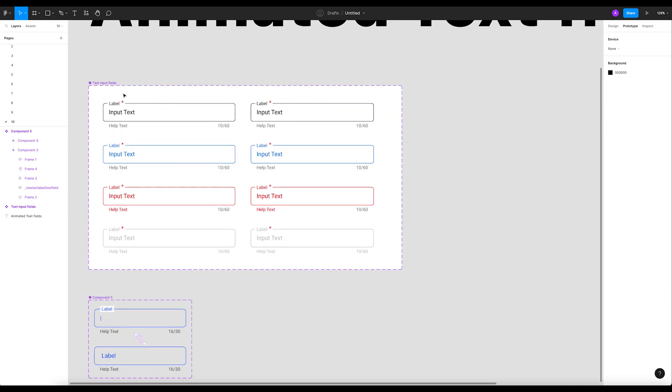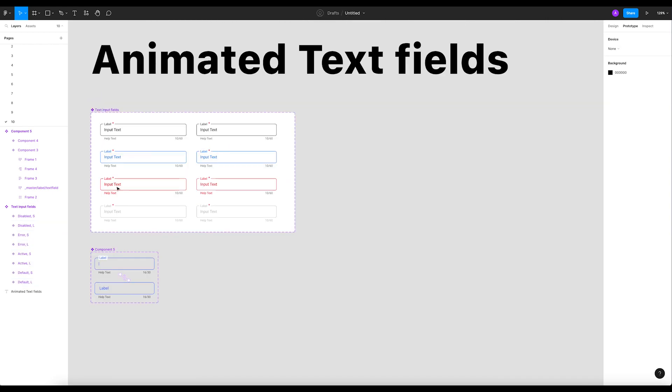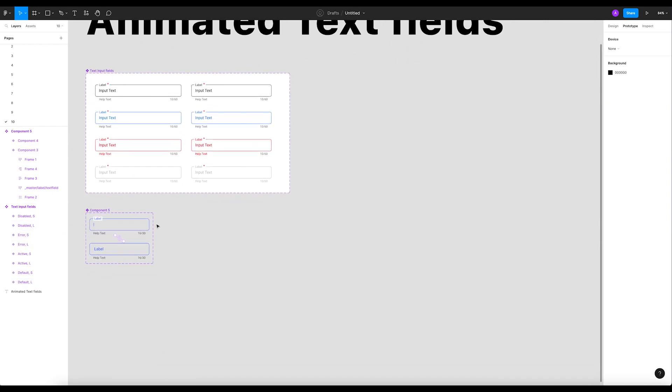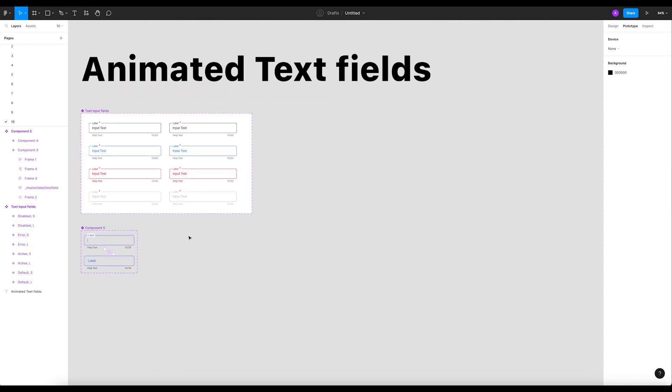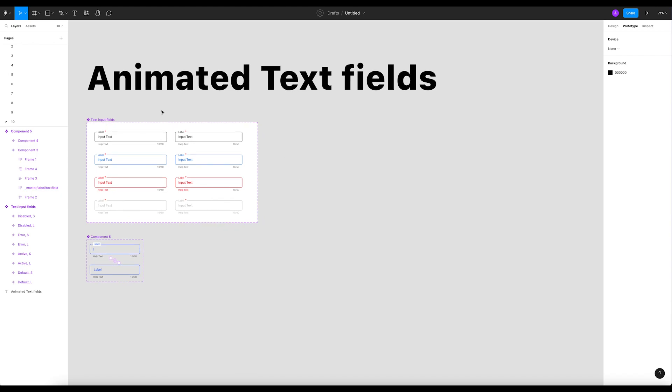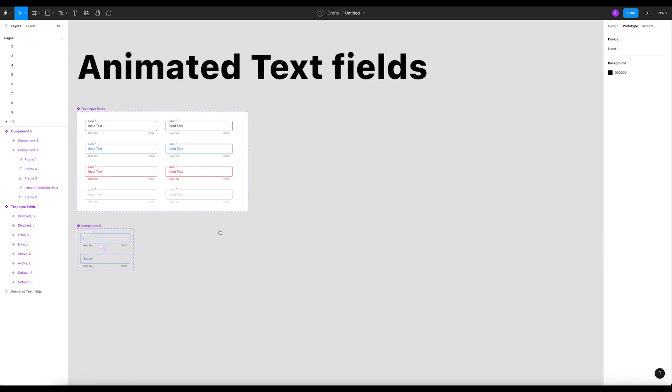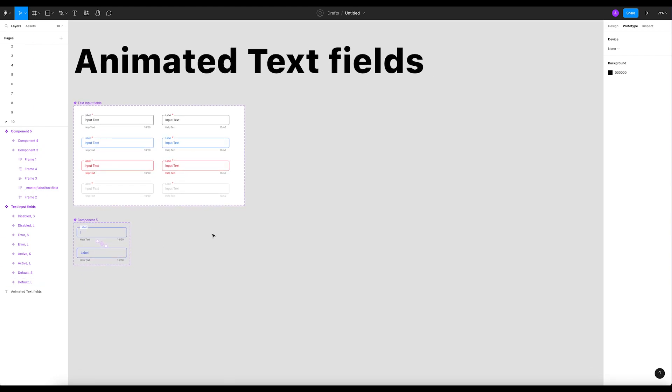In Figma we created the basic states. And so today in this tutorial we're gonna animate them and add the prototype settings. I'll show you how to do that - it's gonna be very easy and quick.